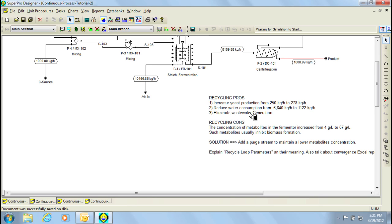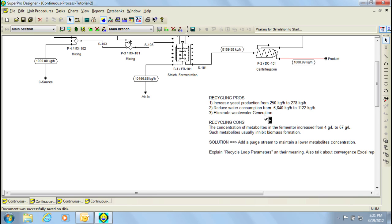For explanation purposes, I've added a summary in this area of the file to explain the pros and cons of adding recycle streams for this example. First, there is an increase in biomass production from 250 kg to 278 kg as I just showed. Secondly, the water consumption is reduced. And thirdly, we have eliminated the waste water generation. Nevertheless, recycling also has some cons that are worth mentioning. In this particular example, the concentration of metabolites increases from 4 g per liter to 67. Now, remember that metabolites, as I mentioned earlier, have an inhibitory effect on the biomass production. Therefore, it would be beneficial for this process if the concentration of metabolites would be reduced.